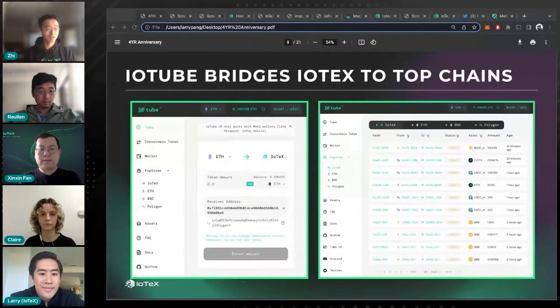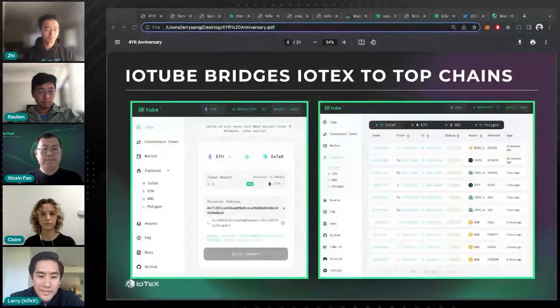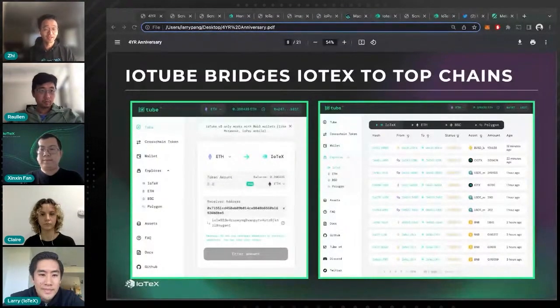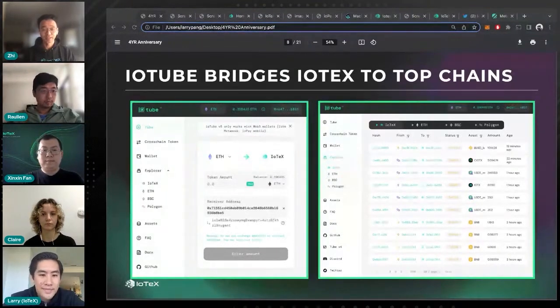It's pretty challenging because we need to make sure that all the assets are secure. We've seen a lot of issues with other bridges where coins get stolen, and that's something we pay a lot of attention to — making sure IoTube is secure and decentralized so it won't have a single point of failure.